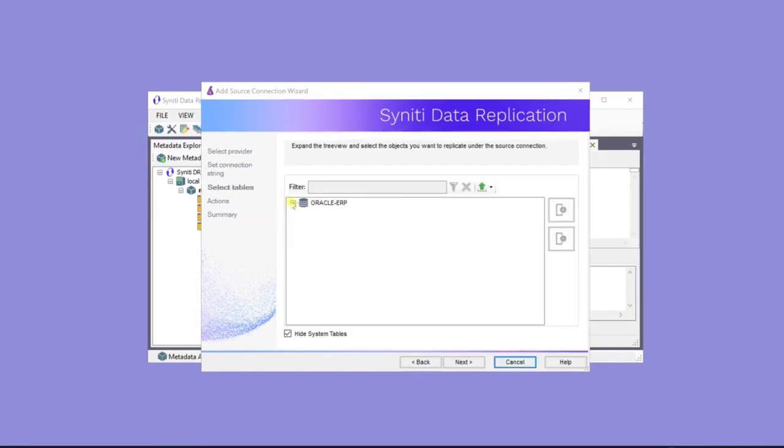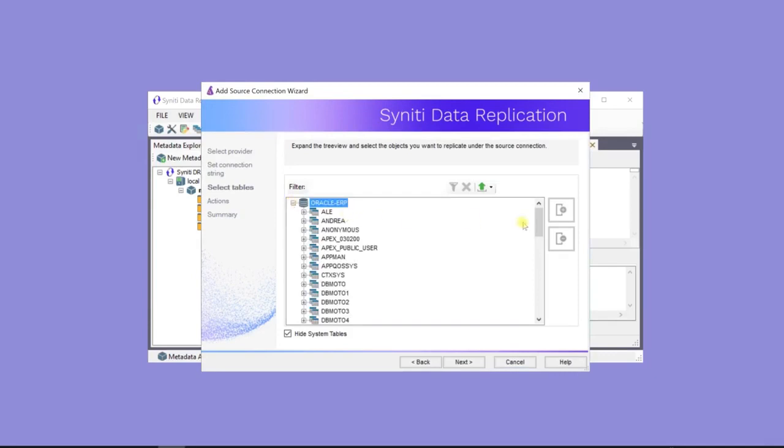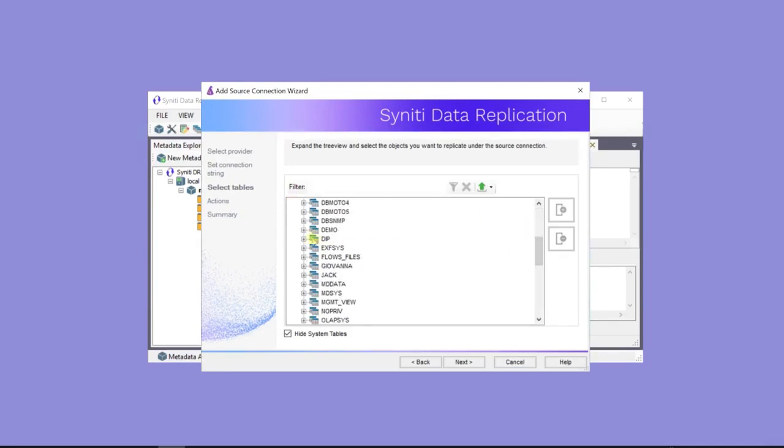Now, choose tables to replicate to the target database. Here's the database, and here are the tables.